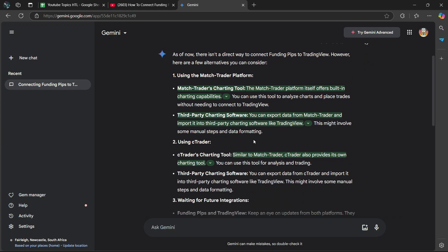Then number two, using C-Trader. C-Trader's charting tool, similar to Match Trader, C-Trader also provides its own charting tool. You can use this tool for analysis and trading.